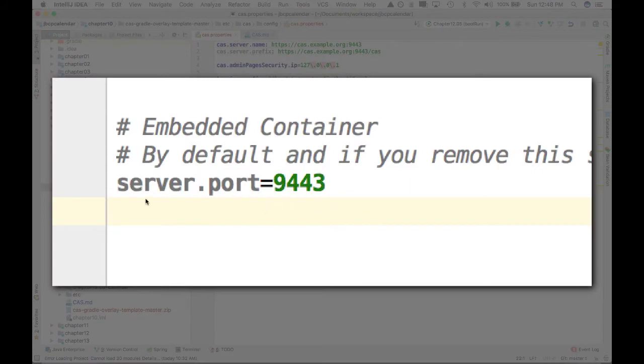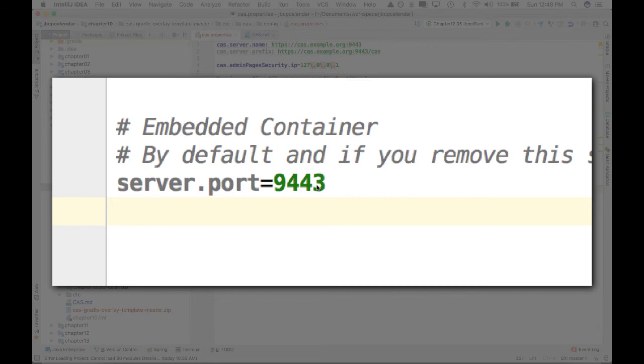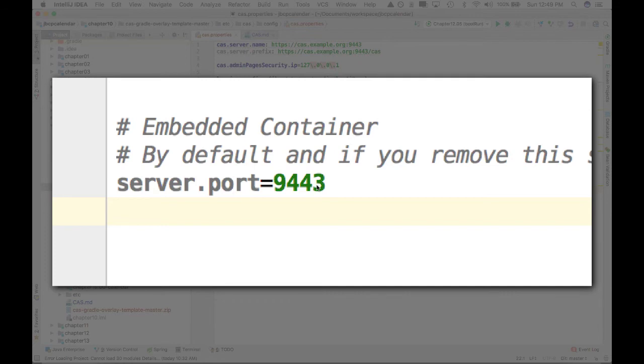There's one other setting that I'm changing, and I'll tell you why I'm doing this. So I want to change the server port. Instead of 8443, I want to change it to 9443. I'm trying to use my CAS server along with another Spring Boot application, and the default port for this other Spring Boot application is 8443. So I don't want to have a conflict with these two ports when I'm trying to run this CAS server on the same server as my other Spring Boot app. So I'm just going to change the port so that it does not have a conflict.